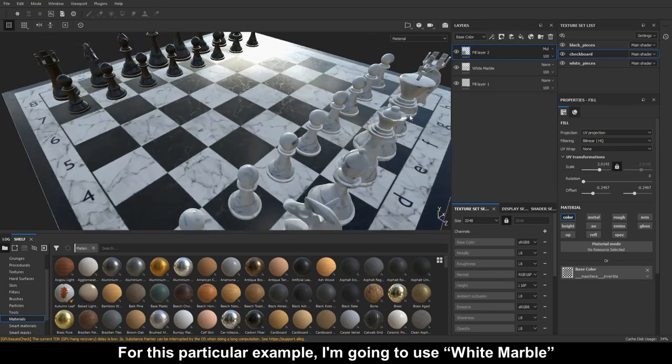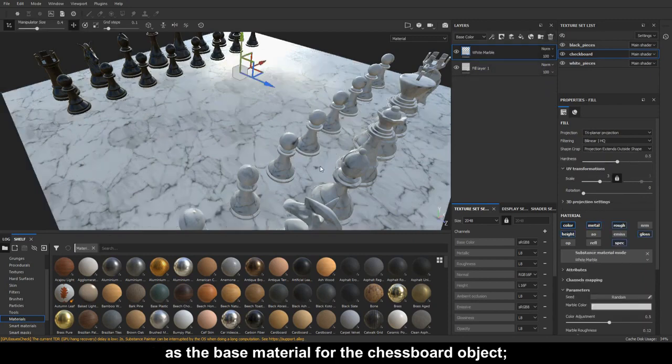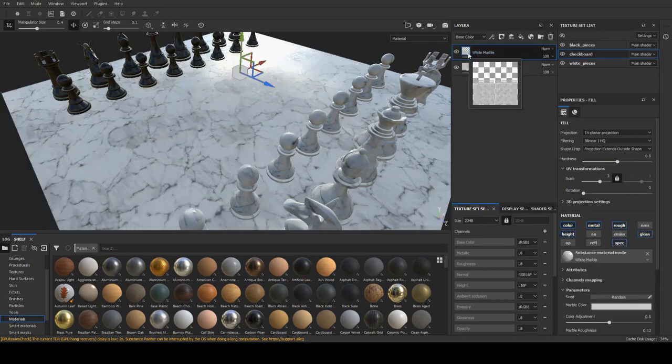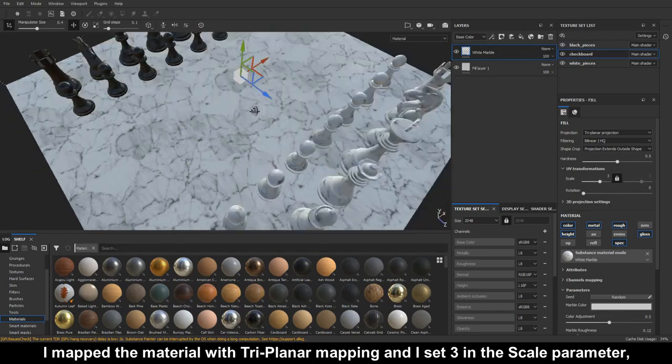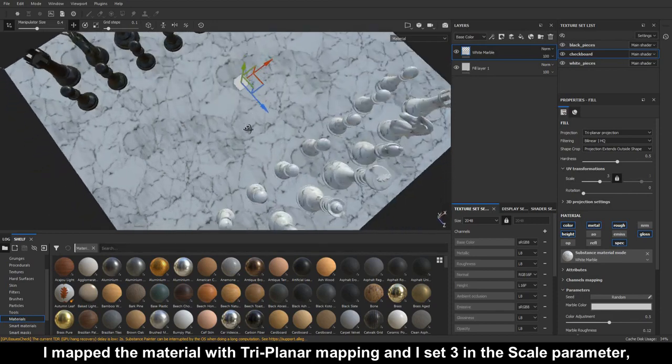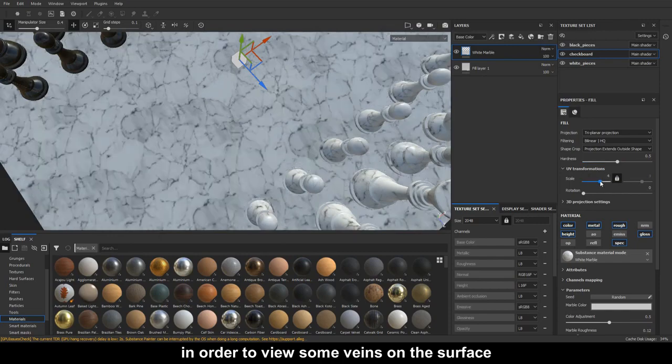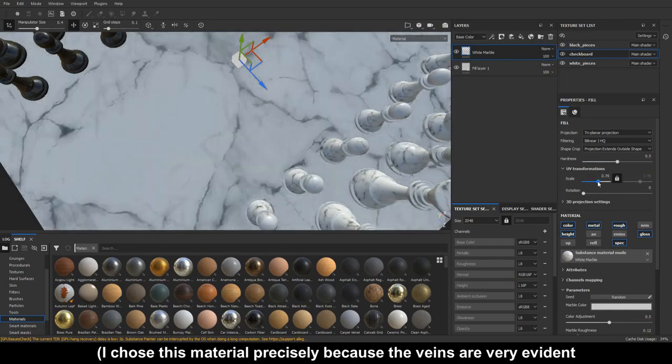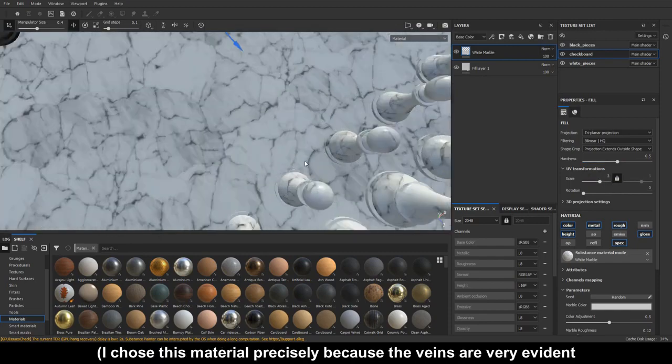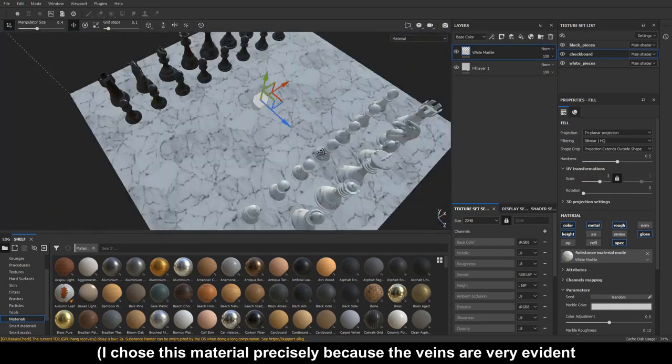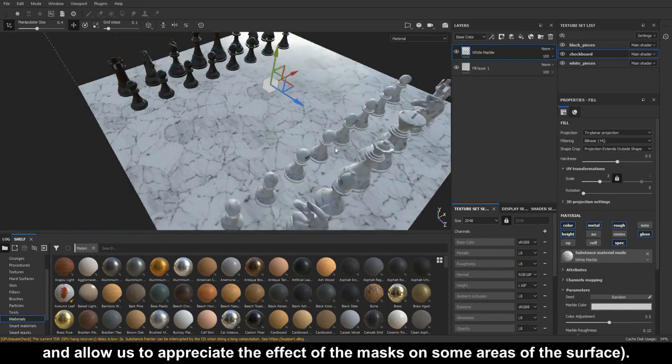For this particular example, I'm going to use white marble as the base material for the chessboard object. I mapped the material with tri-planar mapping and I set 3 in the scale parameter, in order to view some veins on the surface. I chose this material precisely because the veins are very evident and allow us to appreciate the effect of the masks on some areas of the surface.